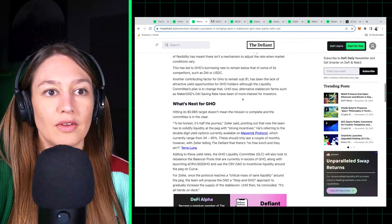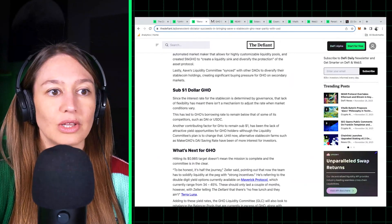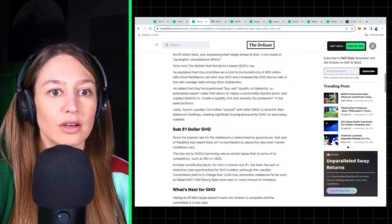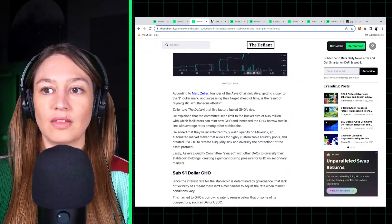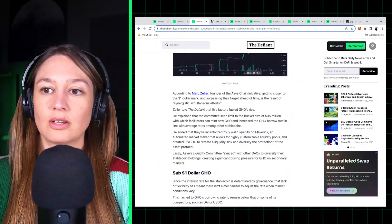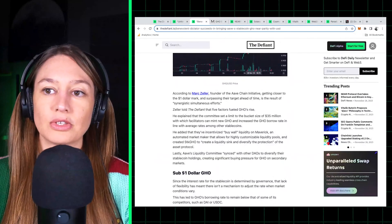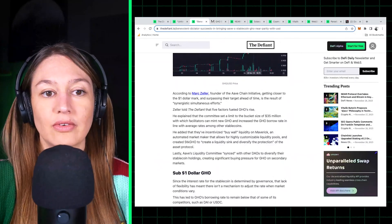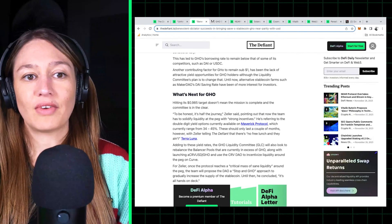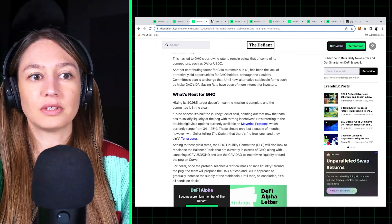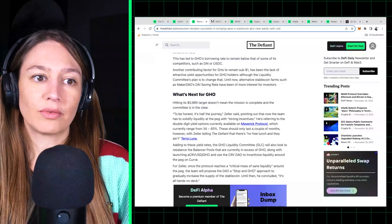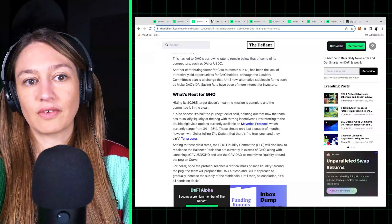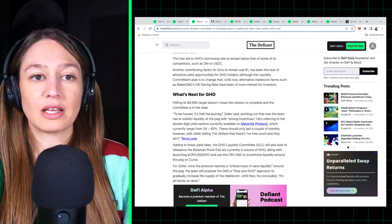And there's also a limit for the issuance of GHO, so that also puts more pressure on GHO price to increase for whoever wants to take advantage of the yield options on Maverick protocol. For GHO, range between 34 and 45 percent.